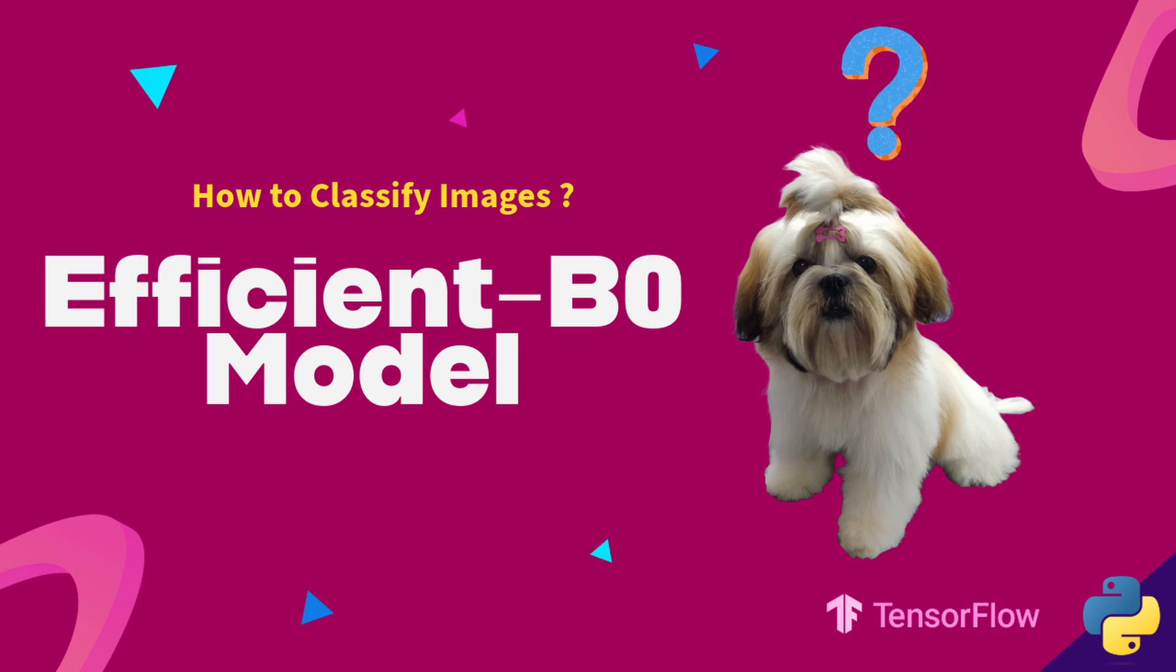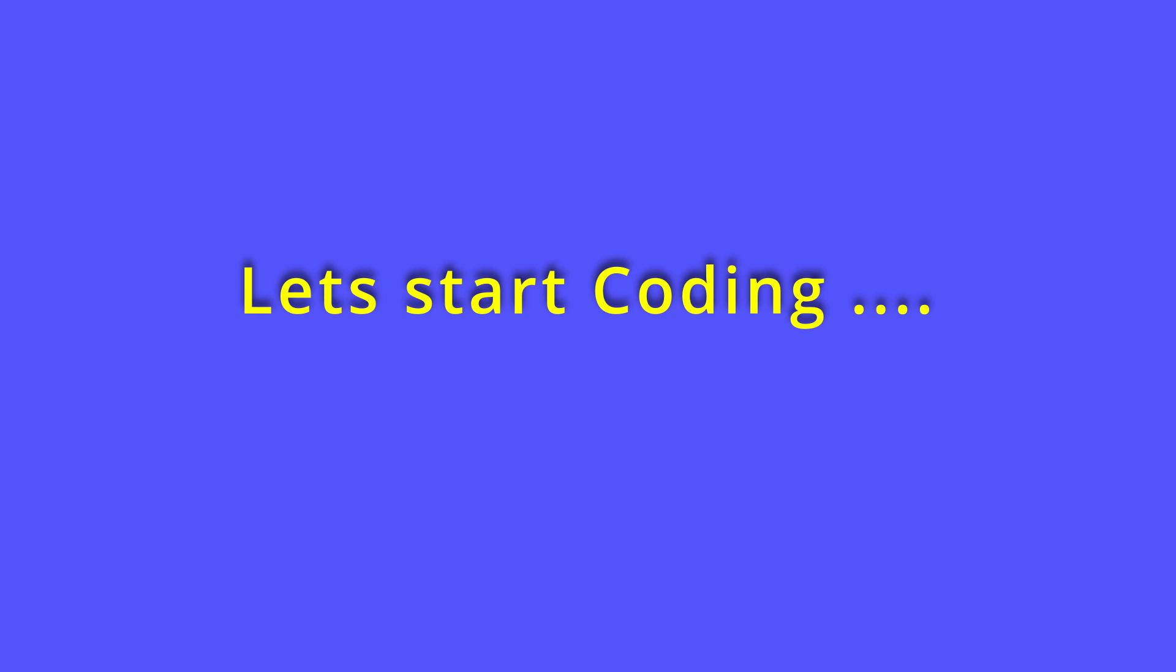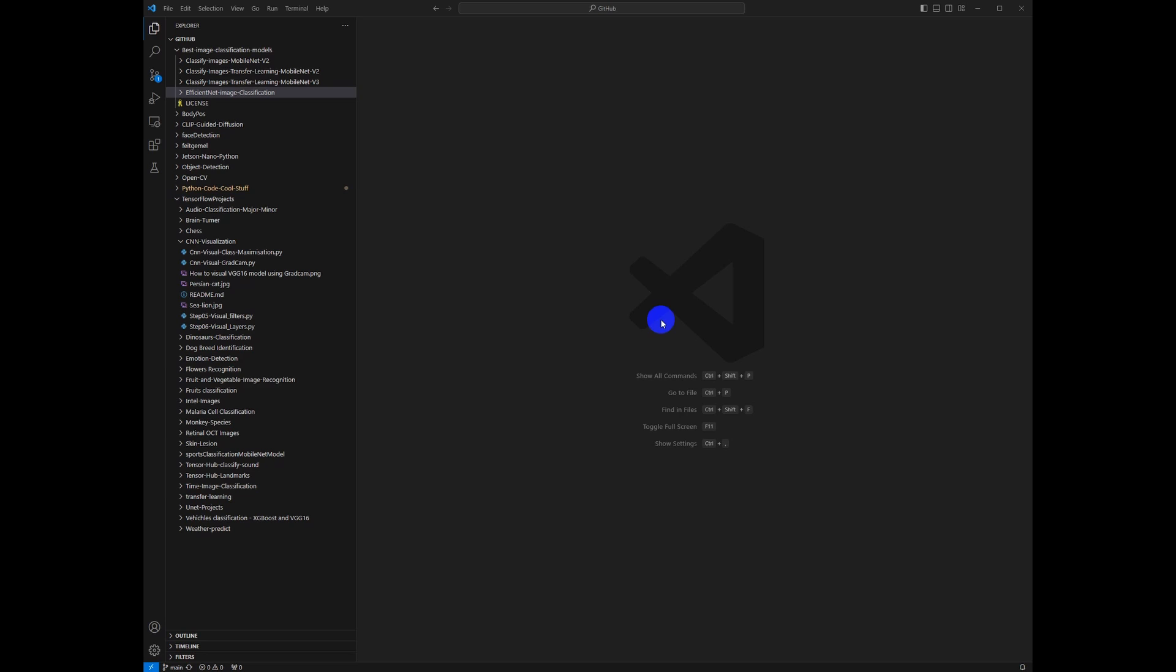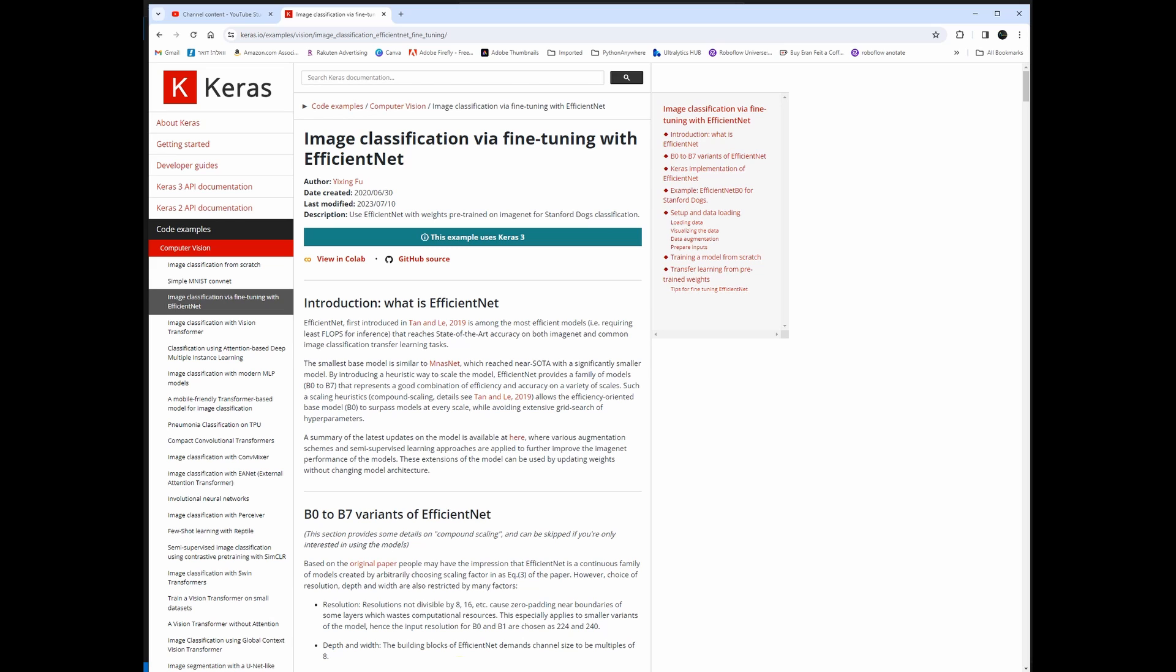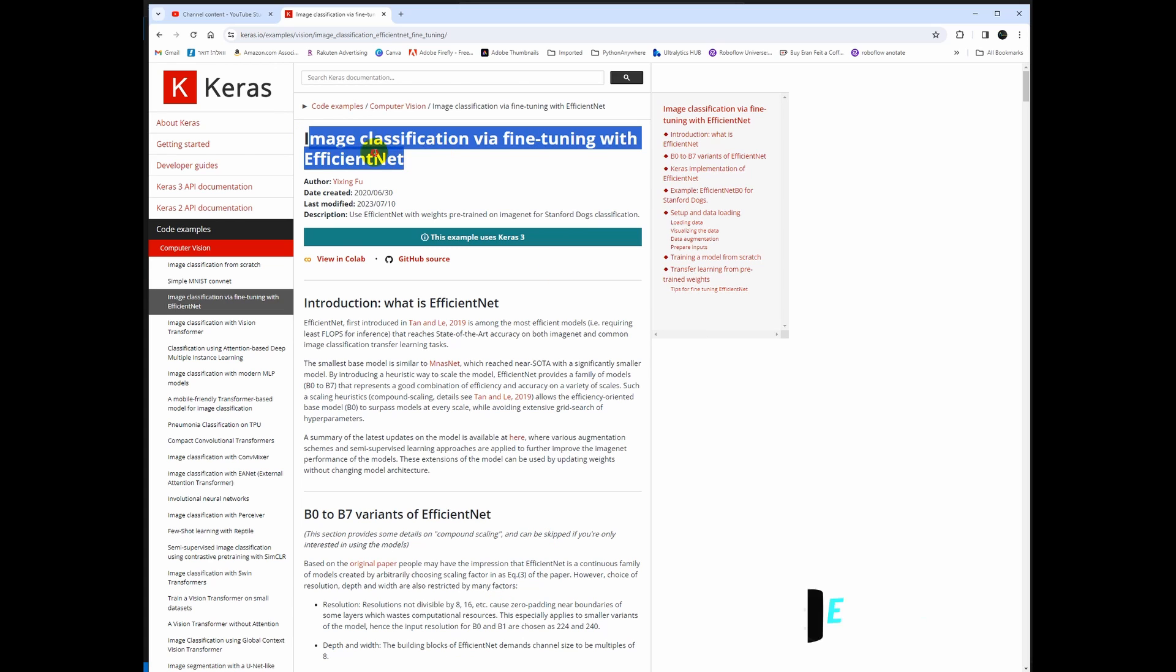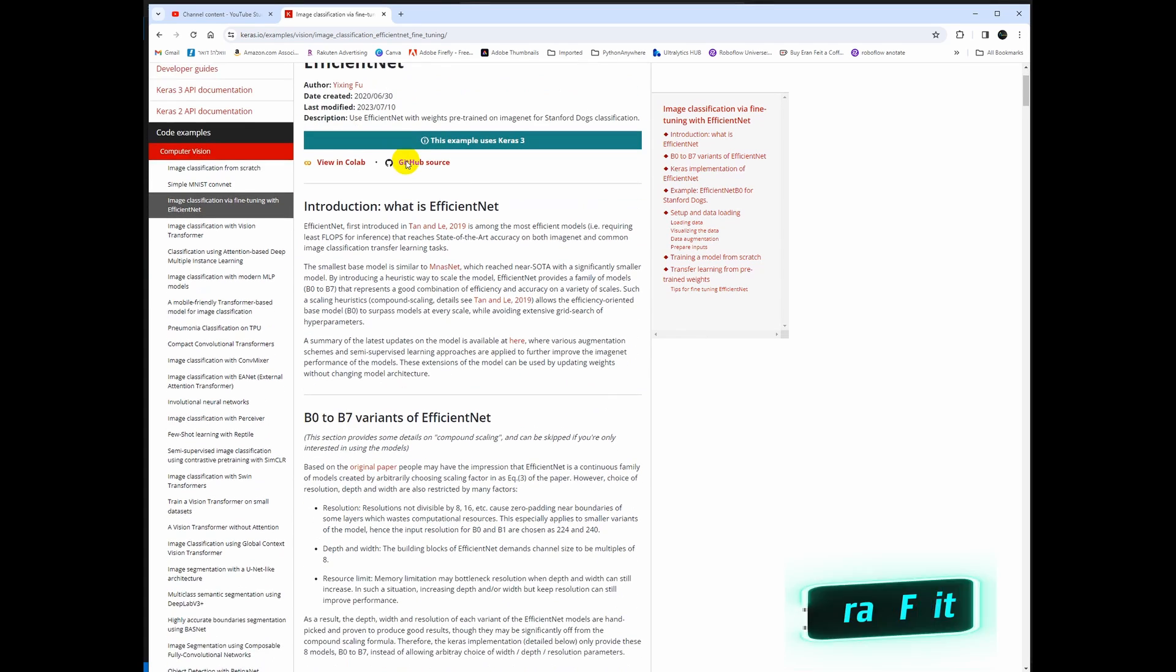Today we are going to learn how to use the EfficientNet model in order to classify images. Basically we are going to use these functions, this pre-trained model in Keras under TensorFlow.